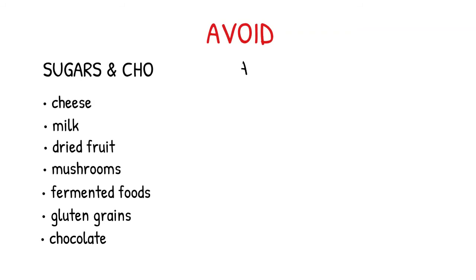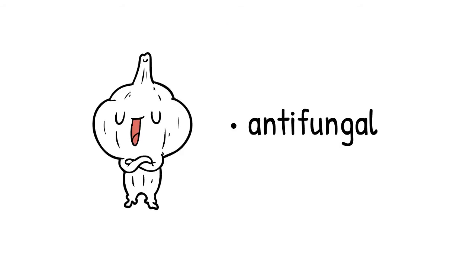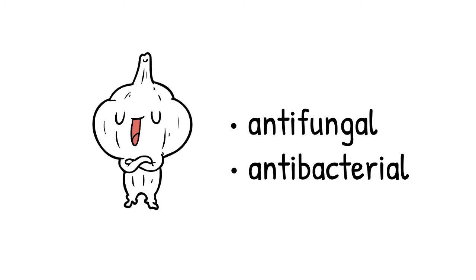Avoid antibiotics and steroids because they destroy the competing bacteria and allow candida to overgrow. Garlic is antifungal and antibacterial.